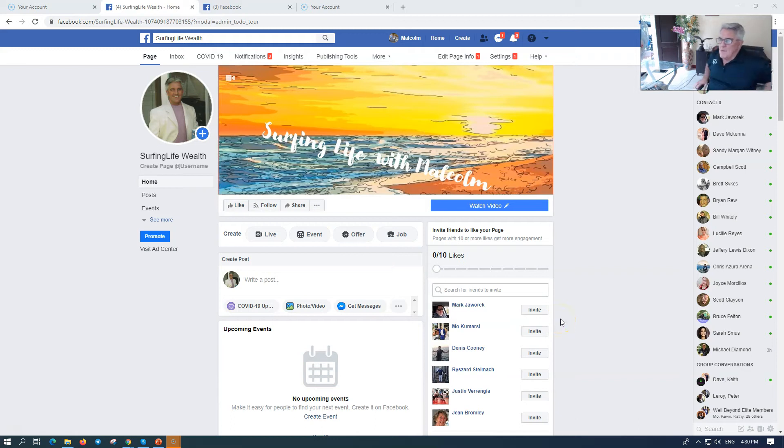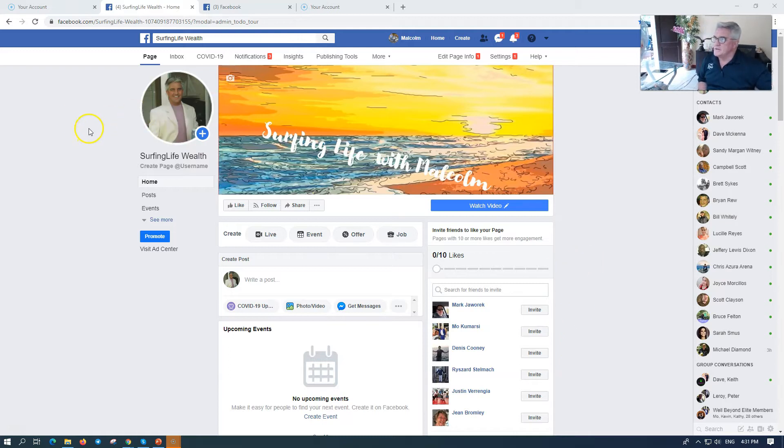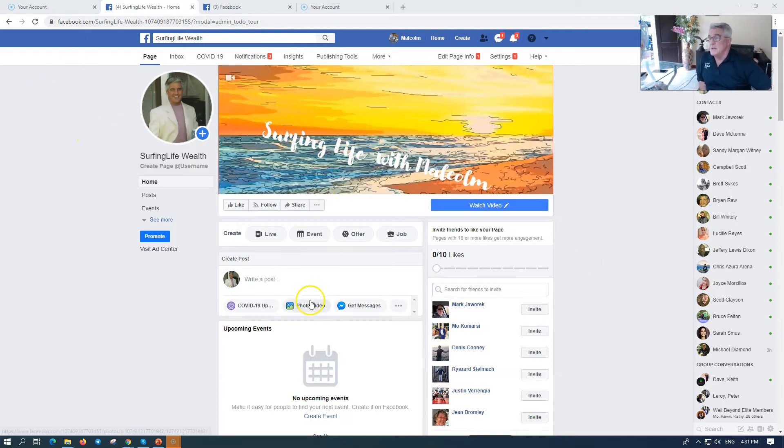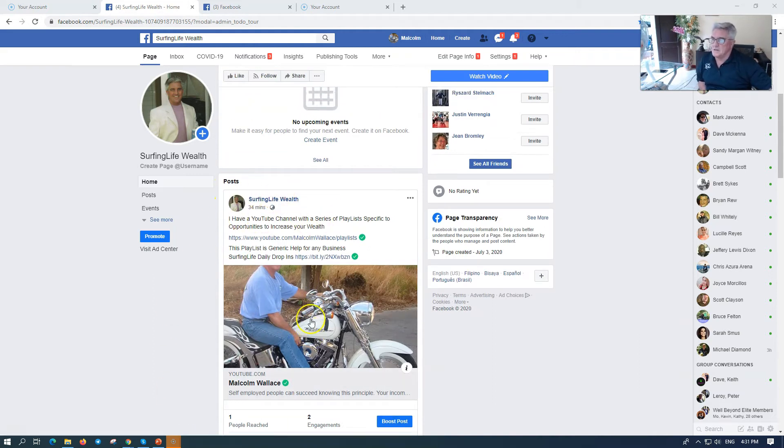Hey, I'm back again. Malcolm, Surfing Life with Malcolm. Look on Facebook, on the group page, some people ask me how do you pin something? How could I put this and keep this at the top?